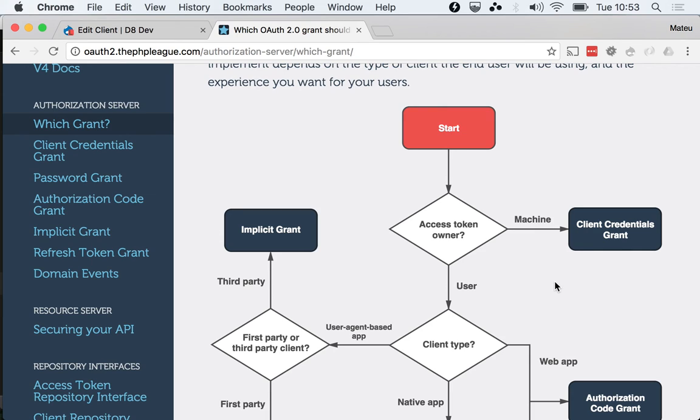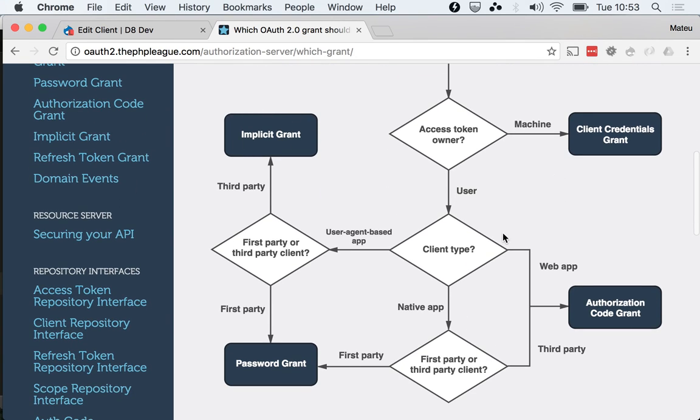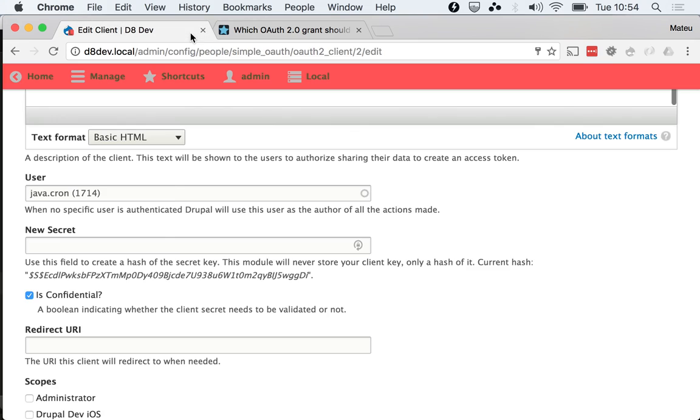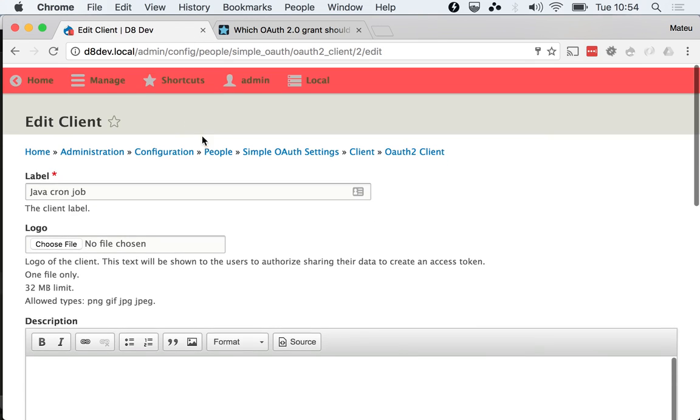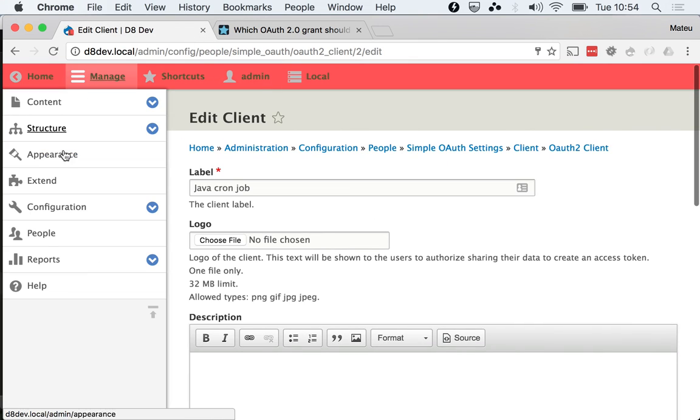This wraps up the basic three grants that this module ships with. The other two grants, the implicit grant and the authorization code grant, are going to live in a separate country. I think I showed you this before, but let me show you again.